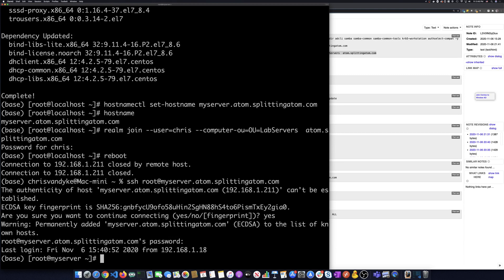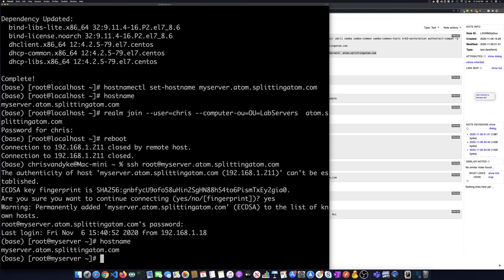So we're going to connect to the machine. We're going to hit yes to that and put the password. All right, we're connected to the machine. Let's do a host name just to check it again. We have that host name.